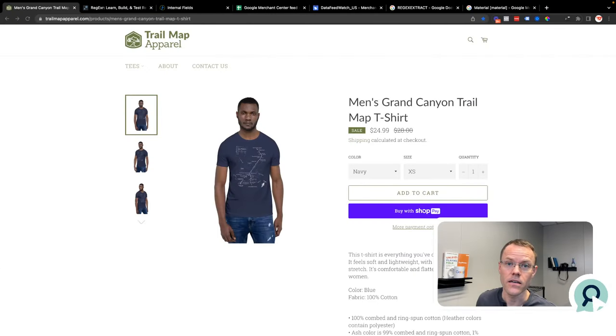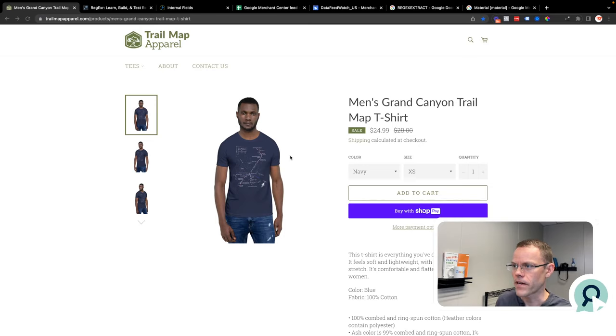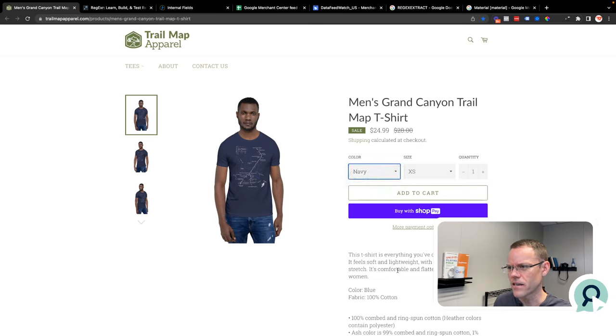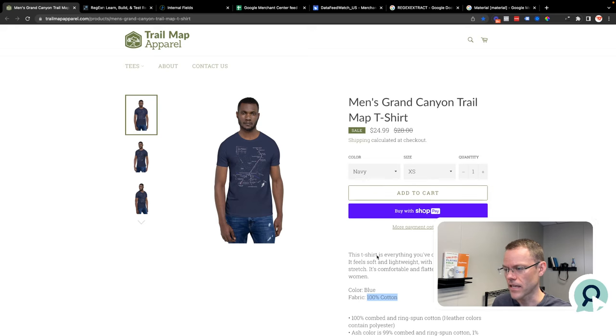First of all, what a regular expression is, is a way of finding a pattern in text. On this store that I'm going to use today in this demo, I could find the color in multiple places. I could find it here, but let's say I don't have this piece of data, which is the material, in a field like that.